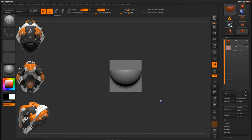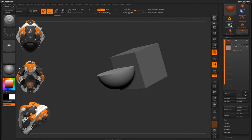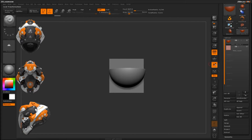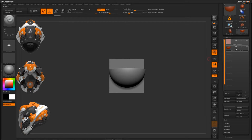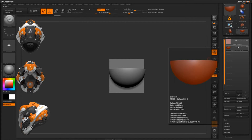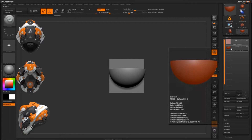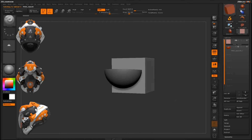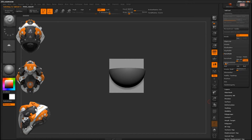Now I need to do a DynaMesh subtract process to subtract the hemisphere from the cube. I'll come over to the Subtool palette, move the sphere down to the bottom, and set it as Subtract. This tells the DynaMesh process to subtract this object from the cube. Then I'll go back up to the cube, come down to the Geometry tab, open DynaMesh, set the resolution to 512, turn off Blur, and DynaMesh that object.